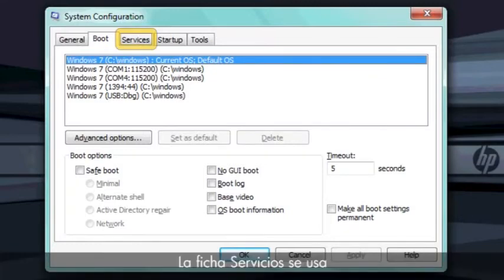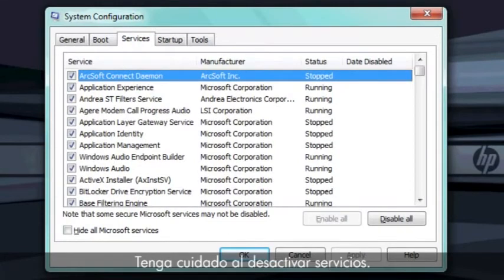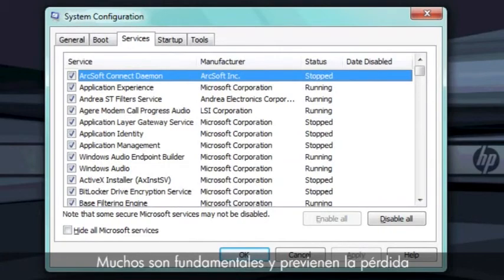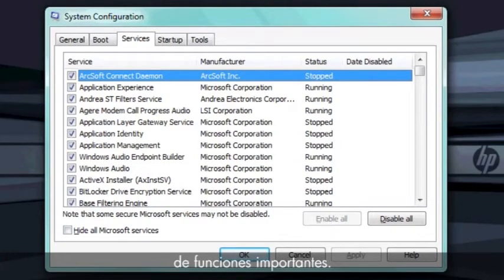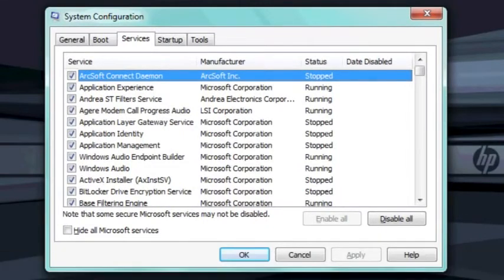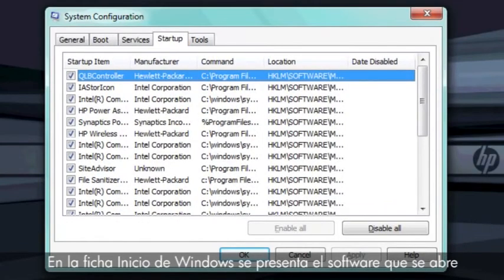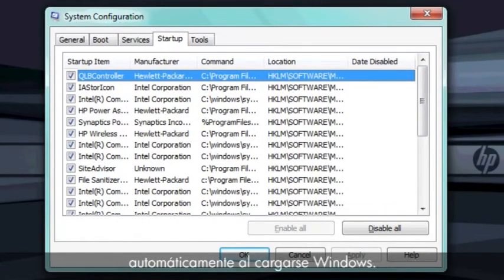The Services tab is used to view the various integrated Windows services. Be careful when disabling services. Many services are critical and can prevent loss of important functionality when stopped. In general, you should not stop Microsoft services.